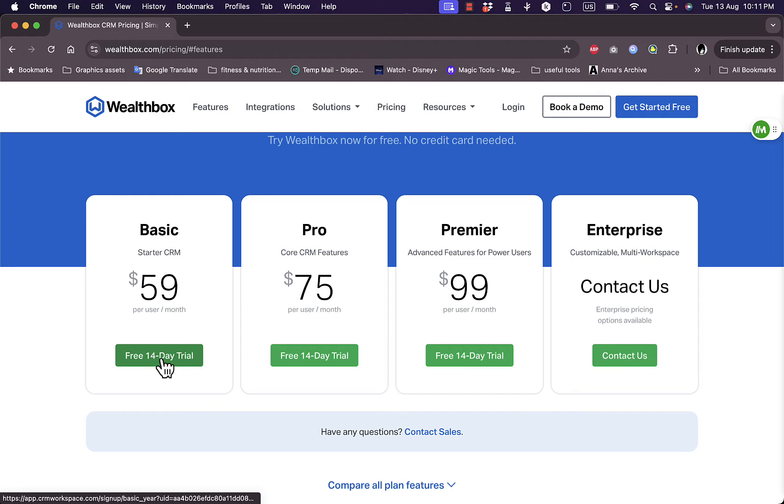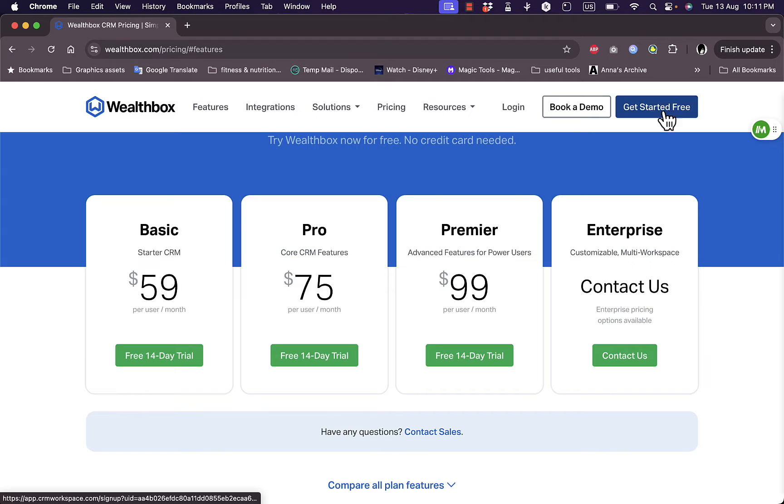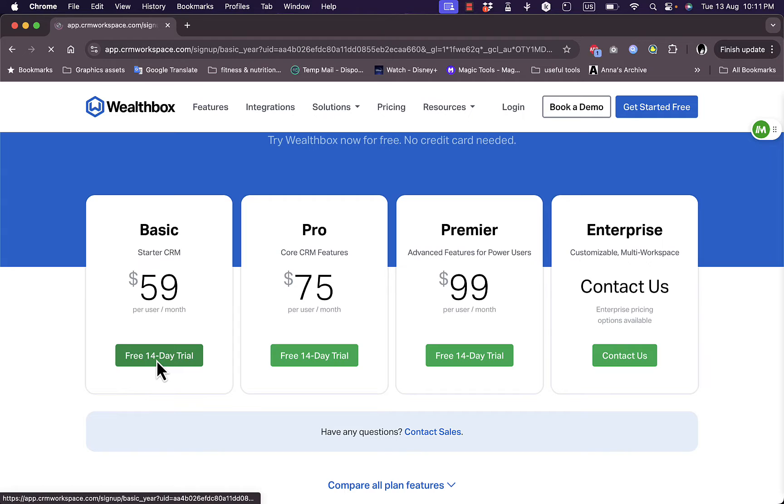Or you can book a demo if you want to learn more about the platform, get started from here, or login if you already have an account. So I'll click here on the basic try for 14 days.